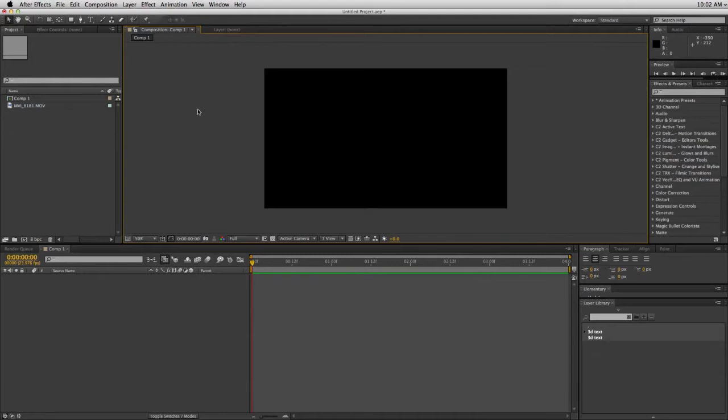What this preset does is it takes the stock lens flare in After Effects and makes it look nicer. So if you don't want to spend a hundred dollars on some sort of lens flare package and all you need is something simple, well this can do it for you. Let me show you how it works.